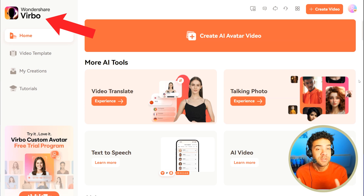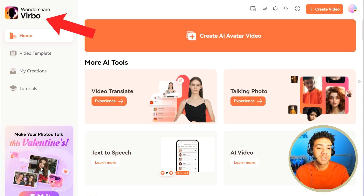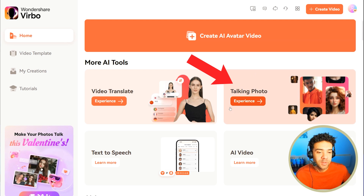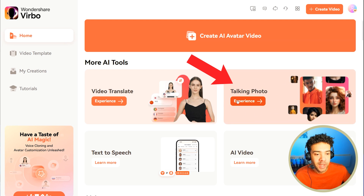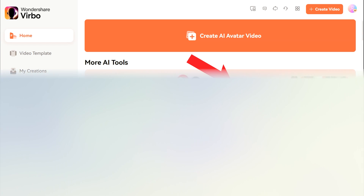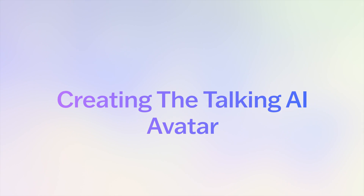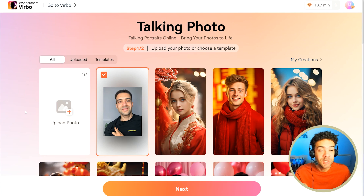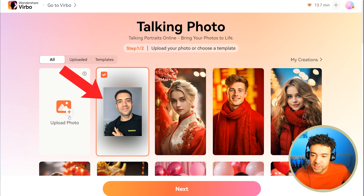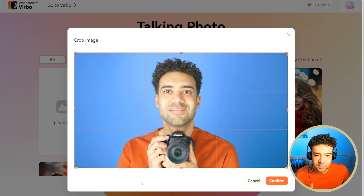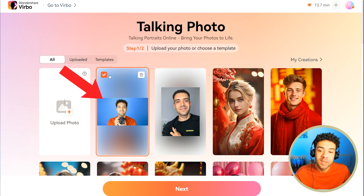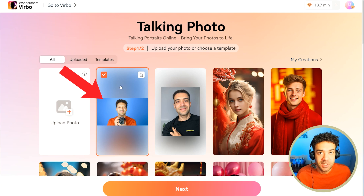Wondershare Verbo is the tool we're going to be using to do this — there's a link to it in the description below. Once you're signed in, we need to head to this talking photo area here on the right hand side. Here is the area we need to upload our photo to be converted into our talking avatar. You can see a previous one I've uploaded. To upload a new one, we just click this button here. I've selected a photo and it asks me to confirm the crop, and then within a minute your photo will be uploaded and processed.